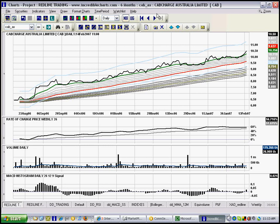Hi and welcome to the first of Redline Trading Software Tutorials. Today I want to introduce you to this incredible chart software that we use.